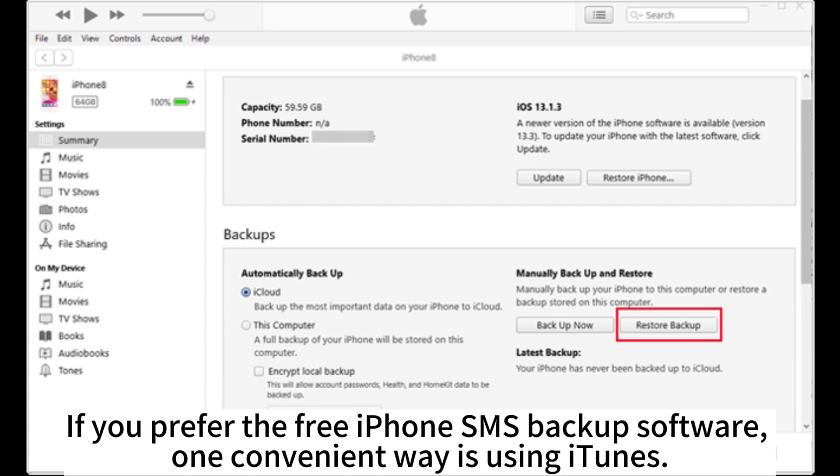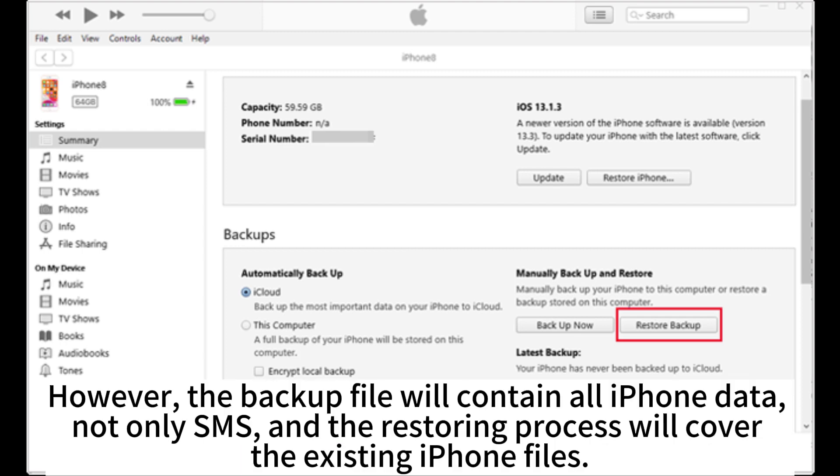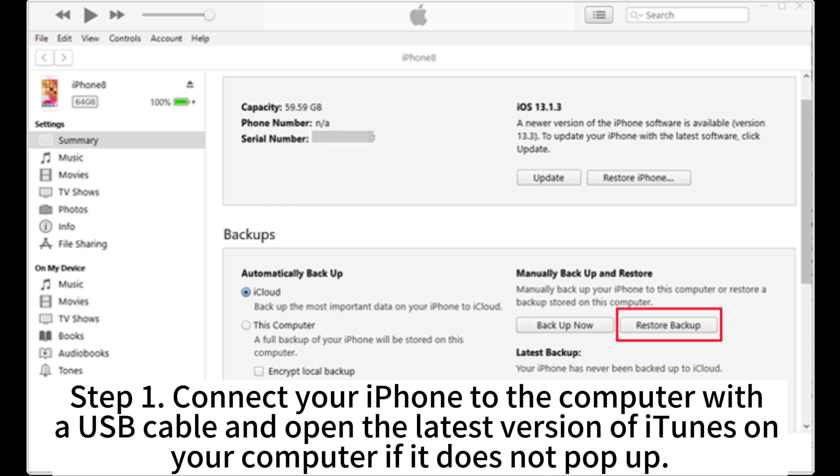If you prefer the free iPhone SMS backup software, one convenient way is using iTunes. However, the backup file will contain all iPhone data, not only SMS, and the restoring process will cover the existing iPhone files. Step 1. Connect your iPhone to the computer with the USB cable and open the latest version of iTunes on your computer if it does not pop up.